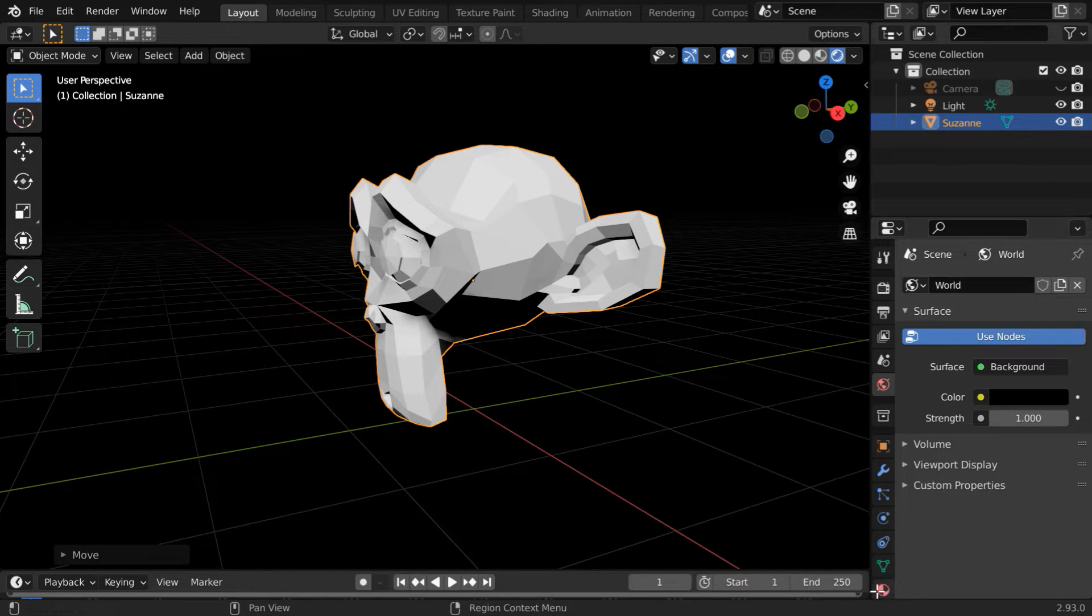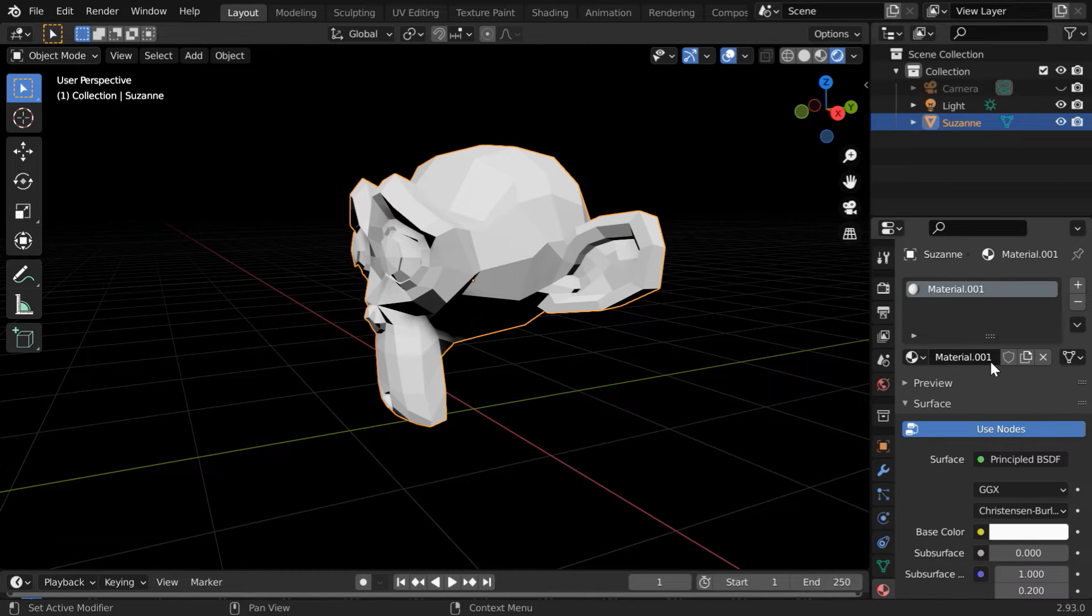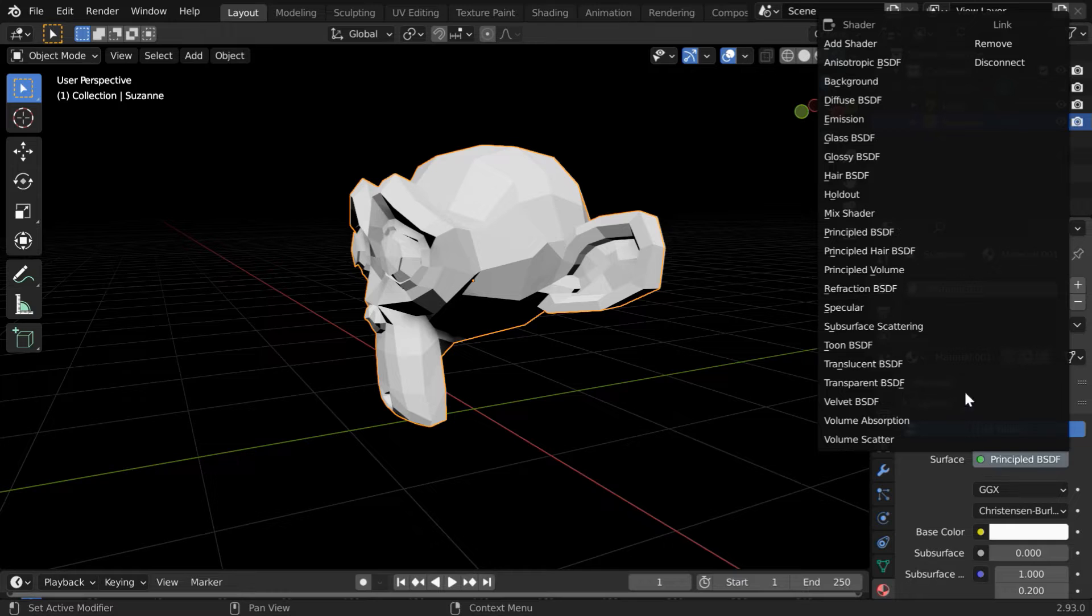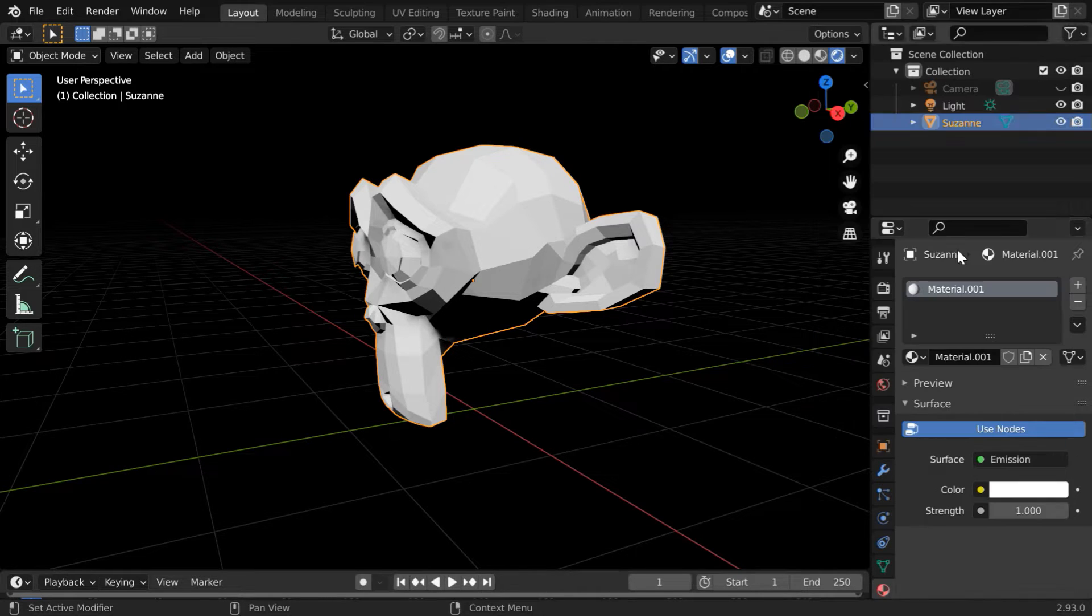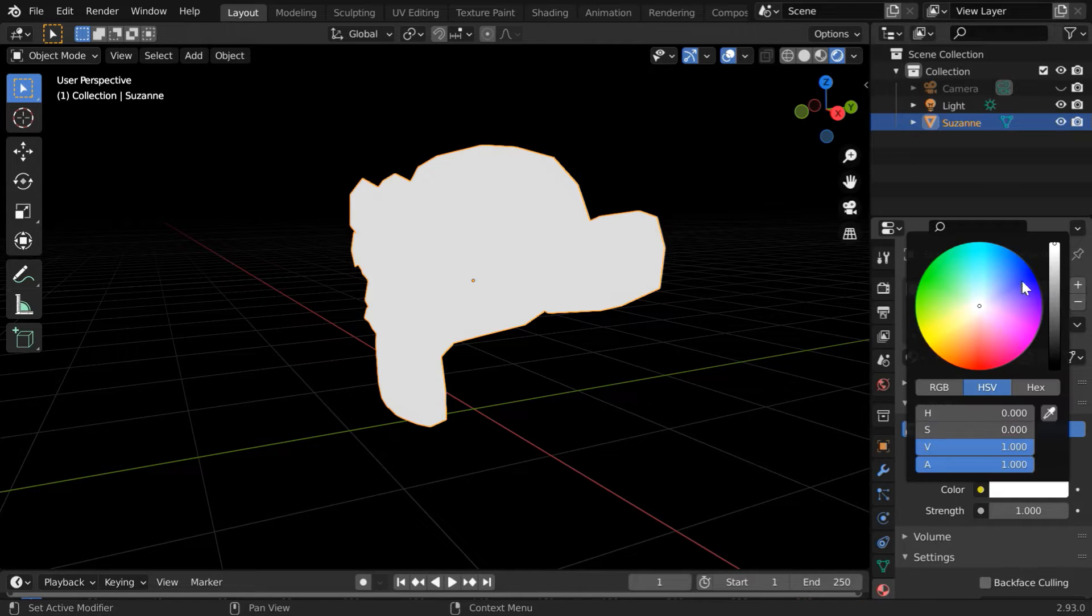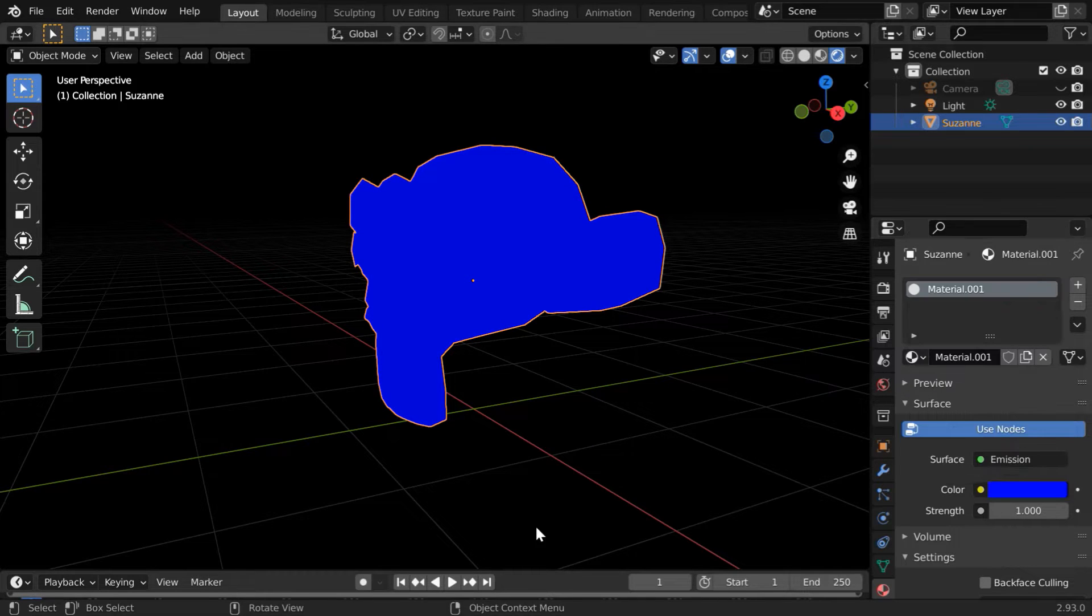Now go to the materials tab and add a new material. For this surface node, instead of the default Principled BSDF, please select the Emission Shader. In the emission color, let's select some shade of blue.